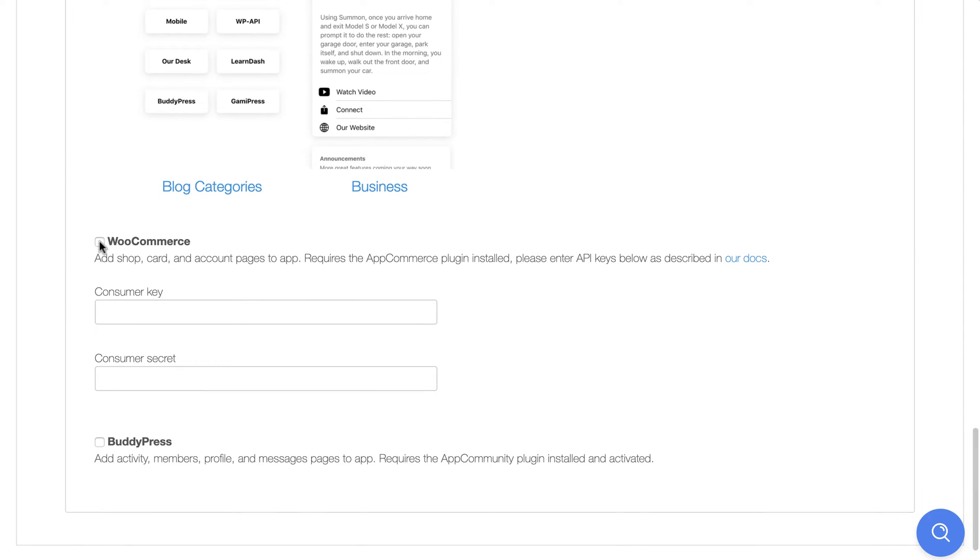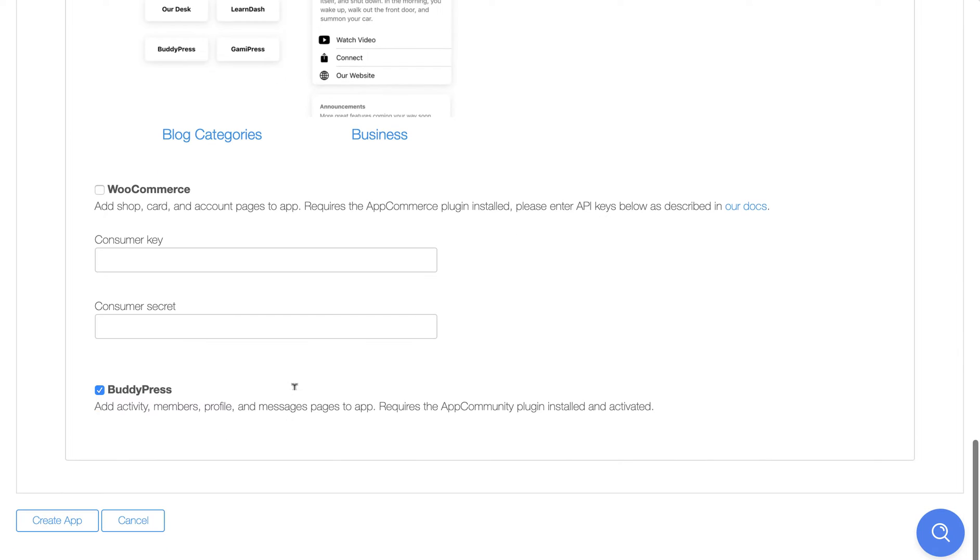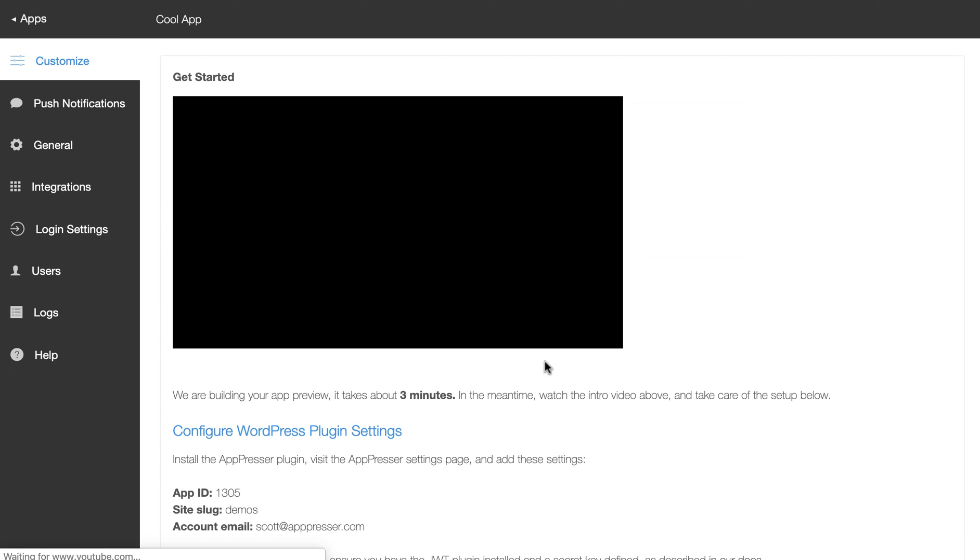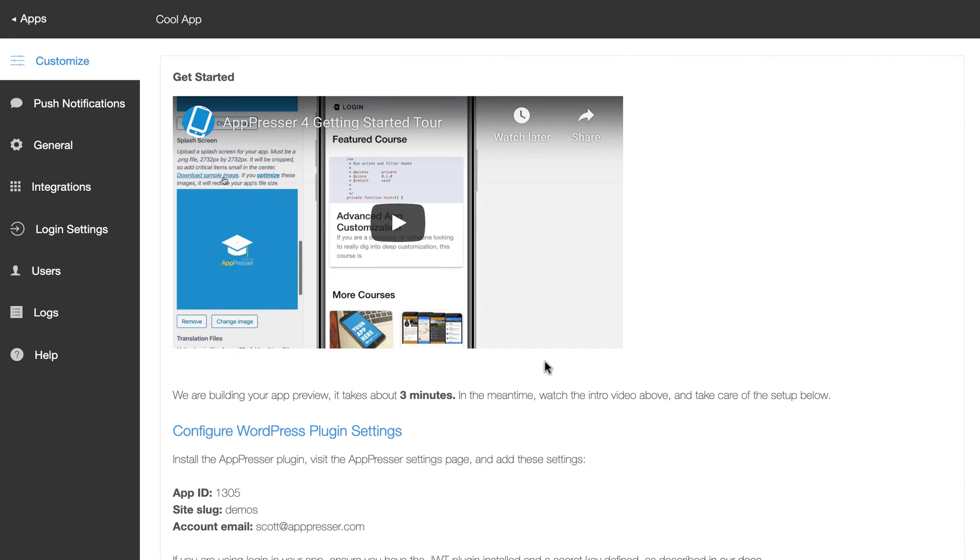You can also choose to add your WooCommerce or BuddyPress pages here. These do require a bit of extra setup. Make sure you have the required plugins installed, and WooCommerce does require you to grab some API keys. So you can add this. You can do that later if you want. Then click create app, and what we're going to do is set up everything behind the scenes. We're going to create your new app, and we're going to start compiling it so that you can see it in the app preview. Now, the app preview is actually a live version of your app. It's not just a fake kind of dummy preview, so it does take a bit of time to recompile it when you make changes and also when we set it up. So it is going to take a few minutes.